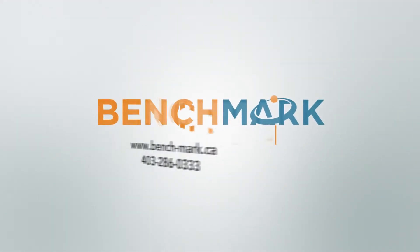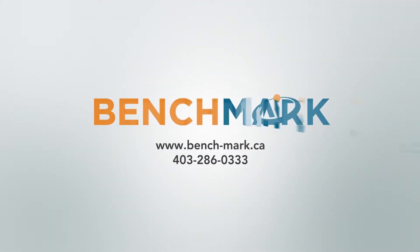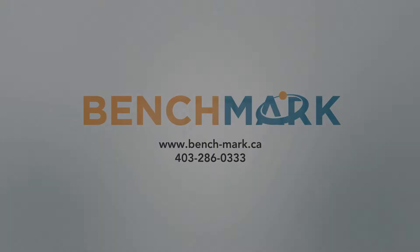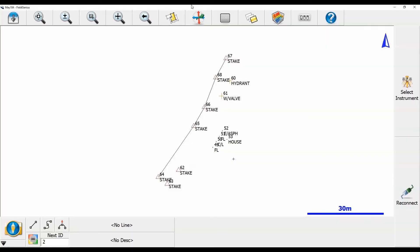Hi, this is Nolan from Benchmark and in today's video I'm going to be showing you how to create a surface to which you can stake. This is really good if you've got to create a slope and you want to stake onto that slope.